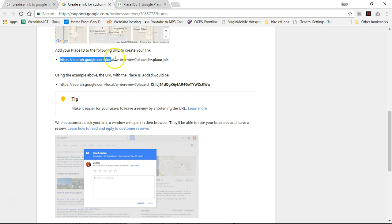And we need this information right here. We want to copy this. Ctrl C, Command C on Macs, Ctrl C on PC.